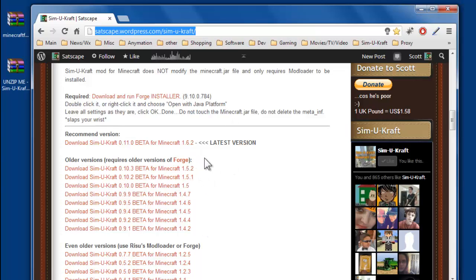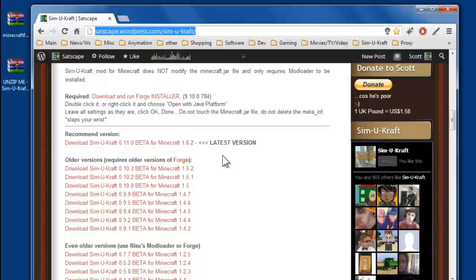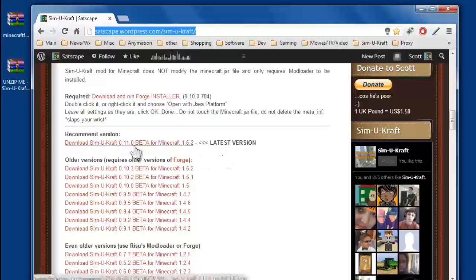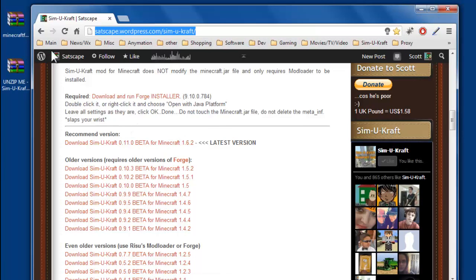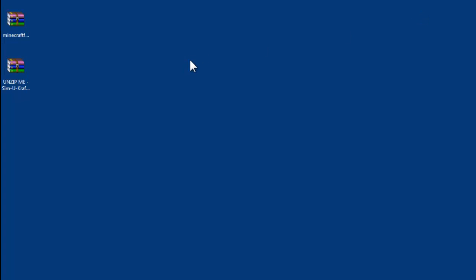Like I say, it's changed since 1.6.2, so this is how you do it from now on. So download that one as well, the latest version. I've already downloaded them, you can see them on my desktop there. So we'll just minimize that.